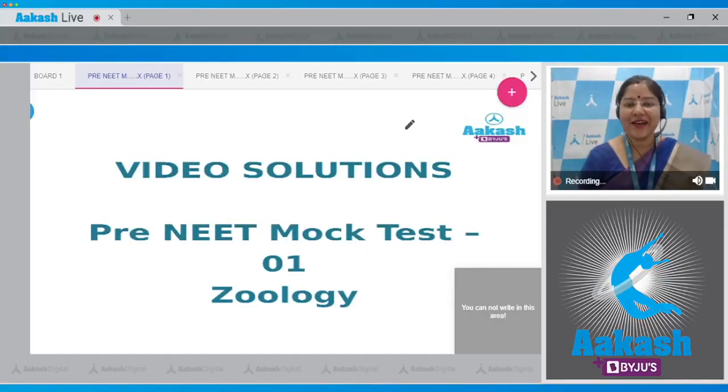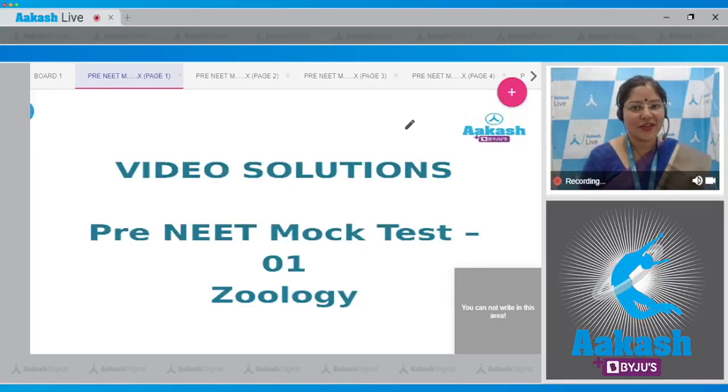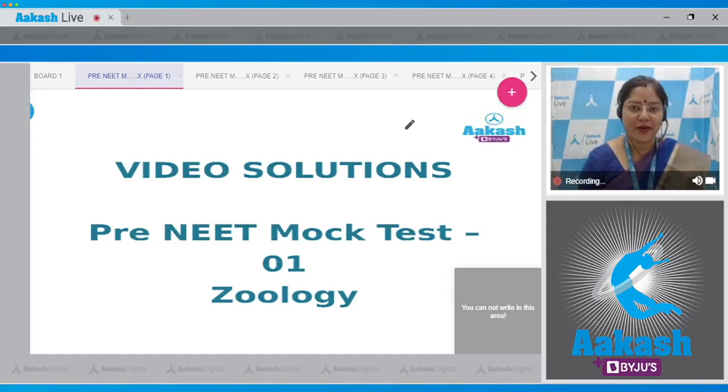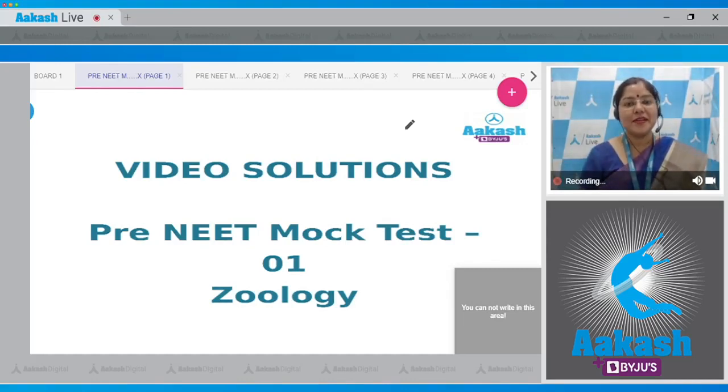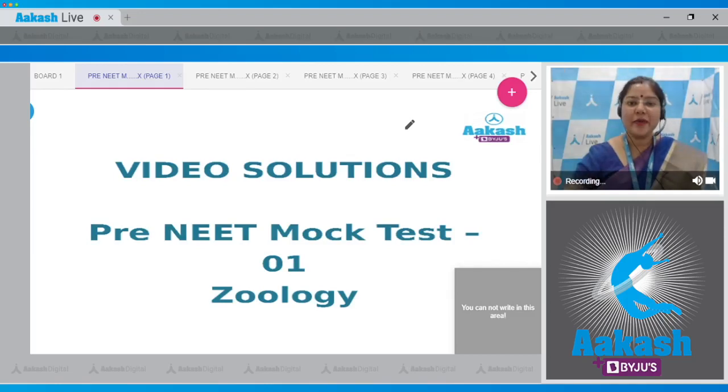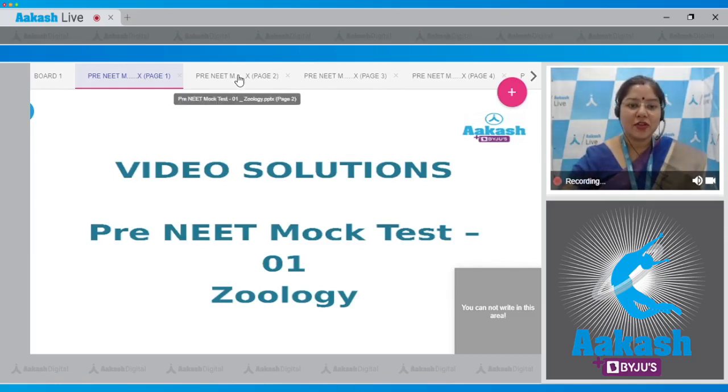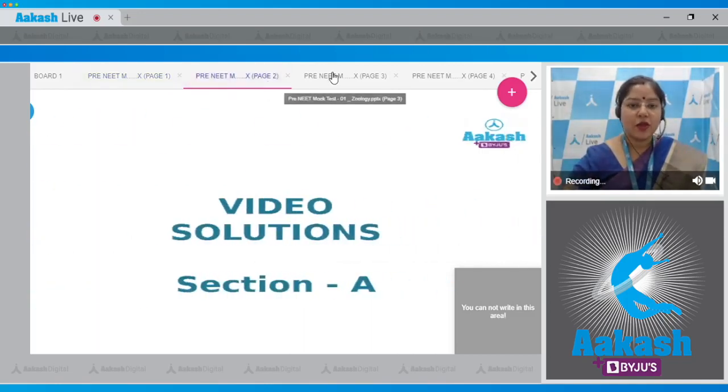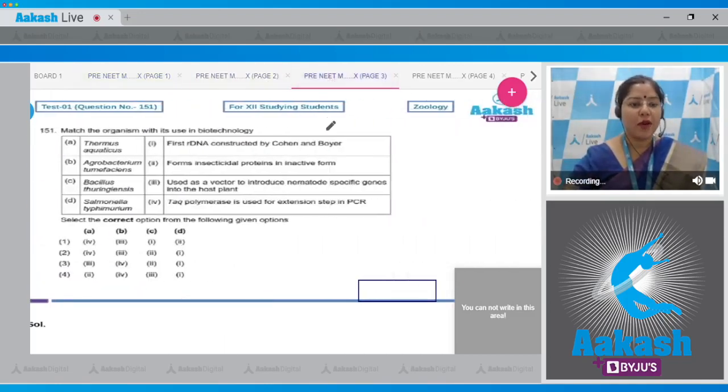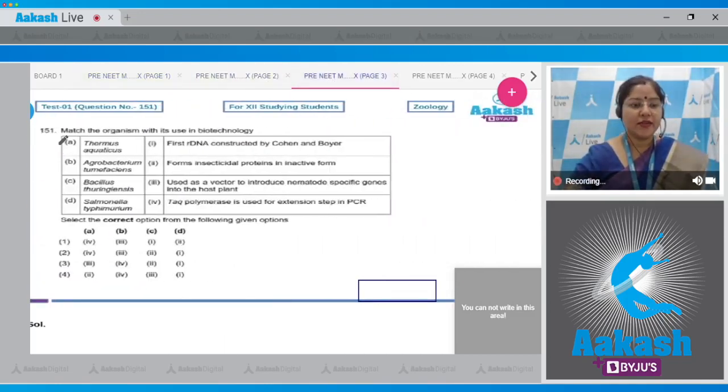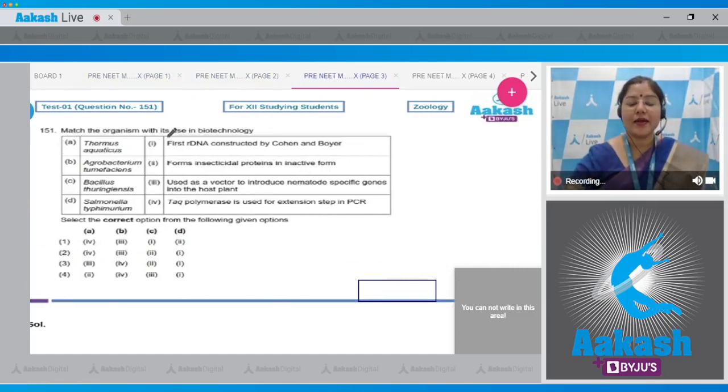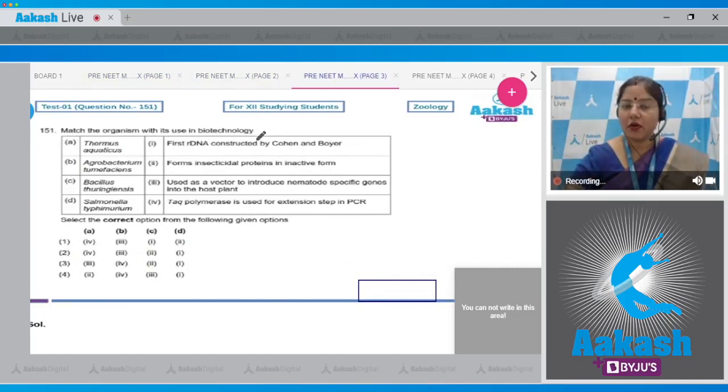Hello dear students, I welcome you all to quick solutions for pre-NEET mock test 1. Today I am going to discuss the zoology section of this test. Now let's begin with section A, question number 151.